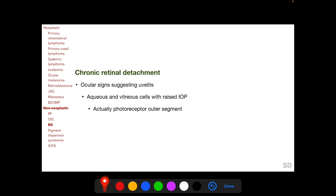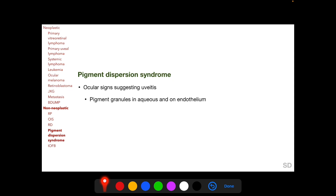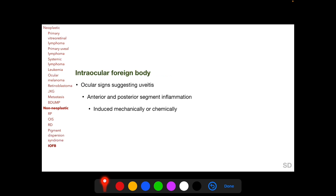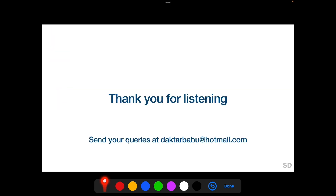These cells in chronic retinal detachment are actually photoreceptor outer segments migrating into the vitreous cavity through the retinal break, and this is called the Schwartz-Matsuo phenomenon. Pigment dispersion syndrome presents with pigment deposits on the endothelium resembling keratic precipitates, and also pigment granules in the aqueous which may resemble aqueous cells. Intraocular foreign bodies can induce anterior and posterior segment inflammation either mechanically or chemically.